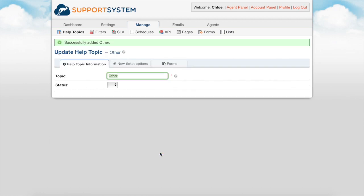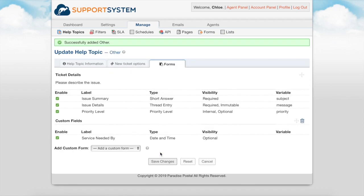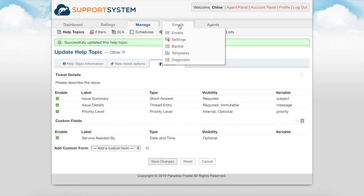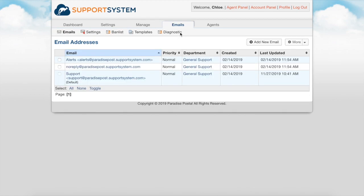The last key item in getting started is configuring your email. All email configurations are set under the emails tab. Support System comes with email integration out of the box. You can immediately create tickets from emails sent to your support system account with no setup required. We ship the software with three examples but you can create an unlimited number of addresses by putting anything before the add symbol of the subdomain.